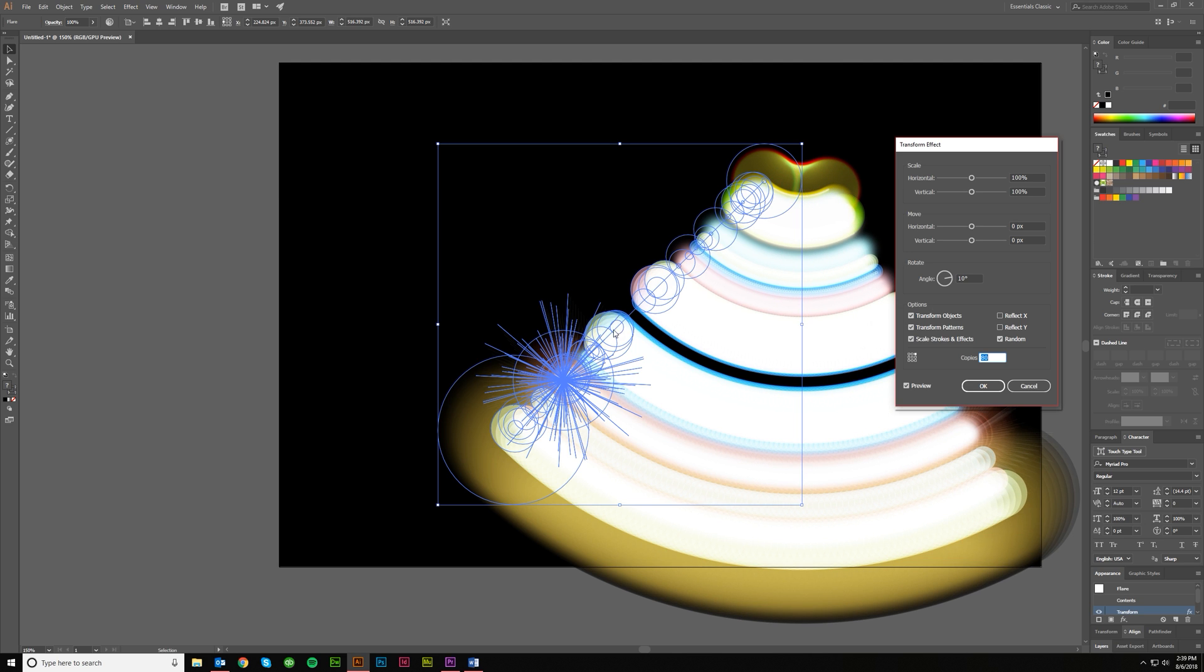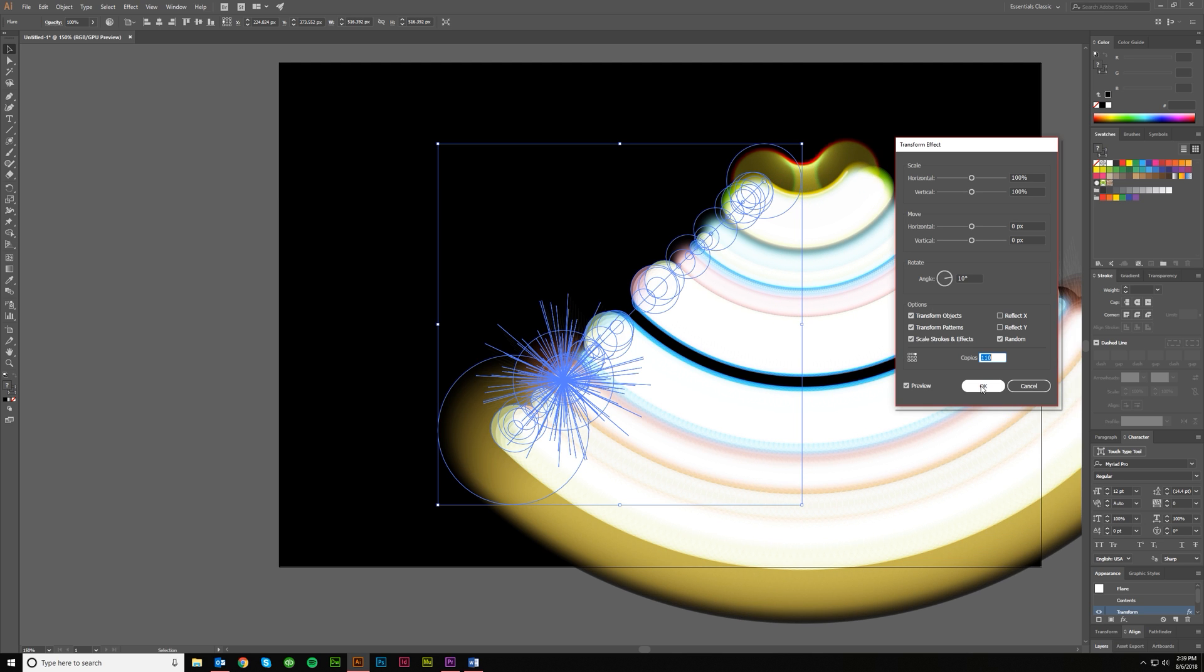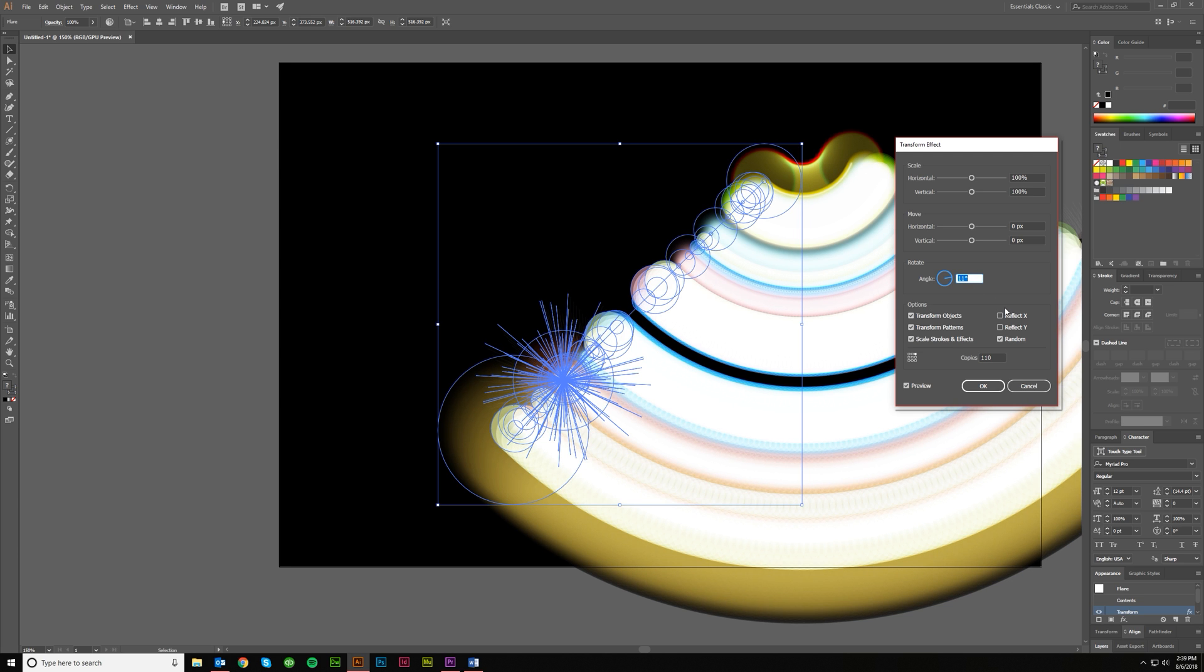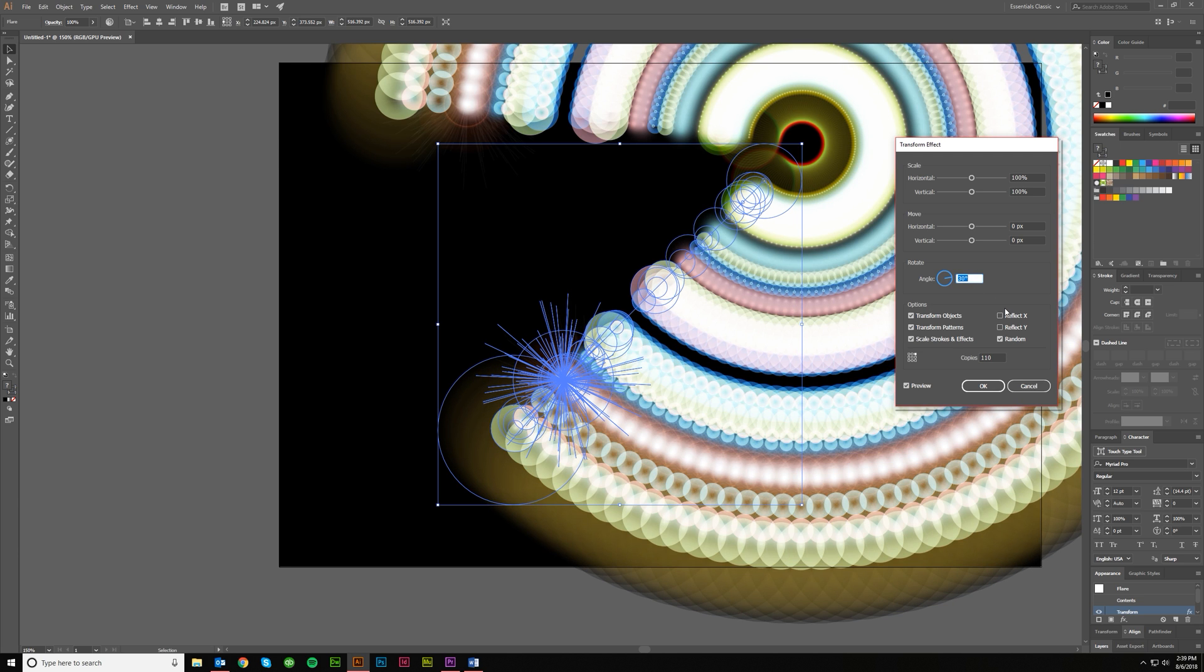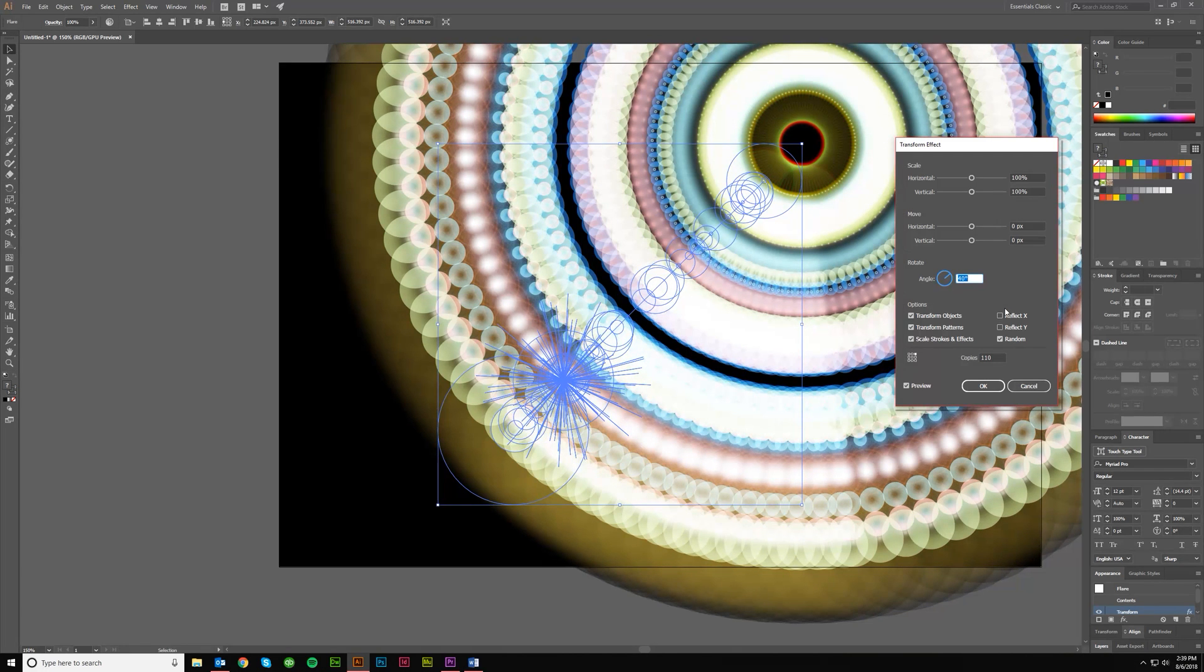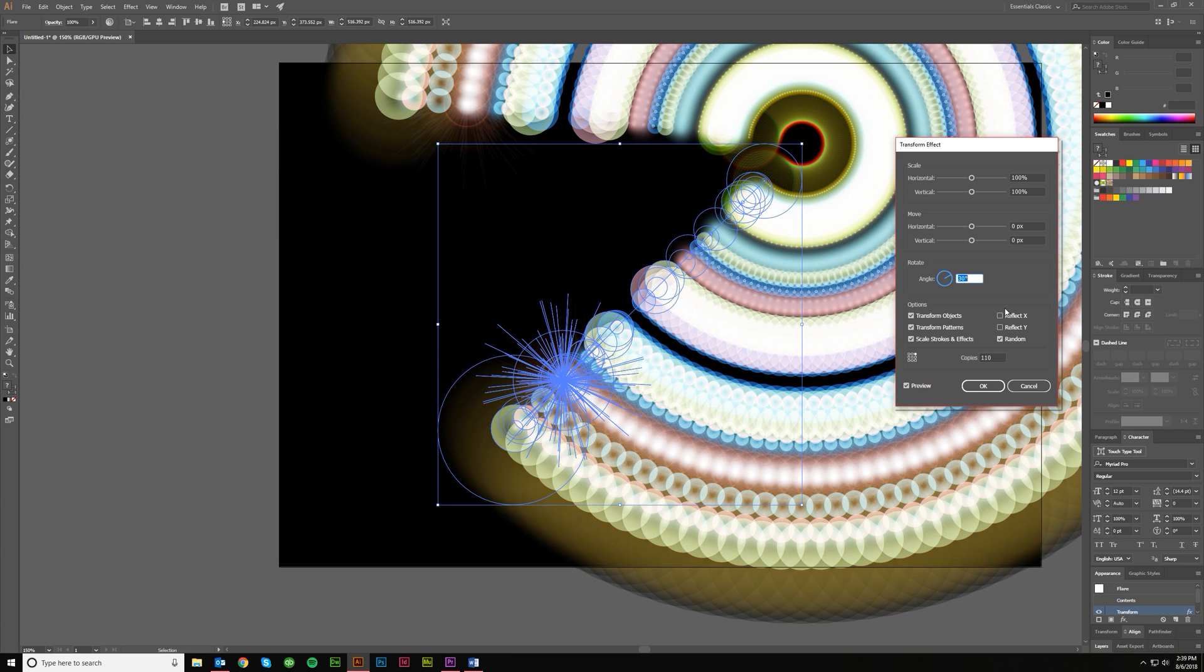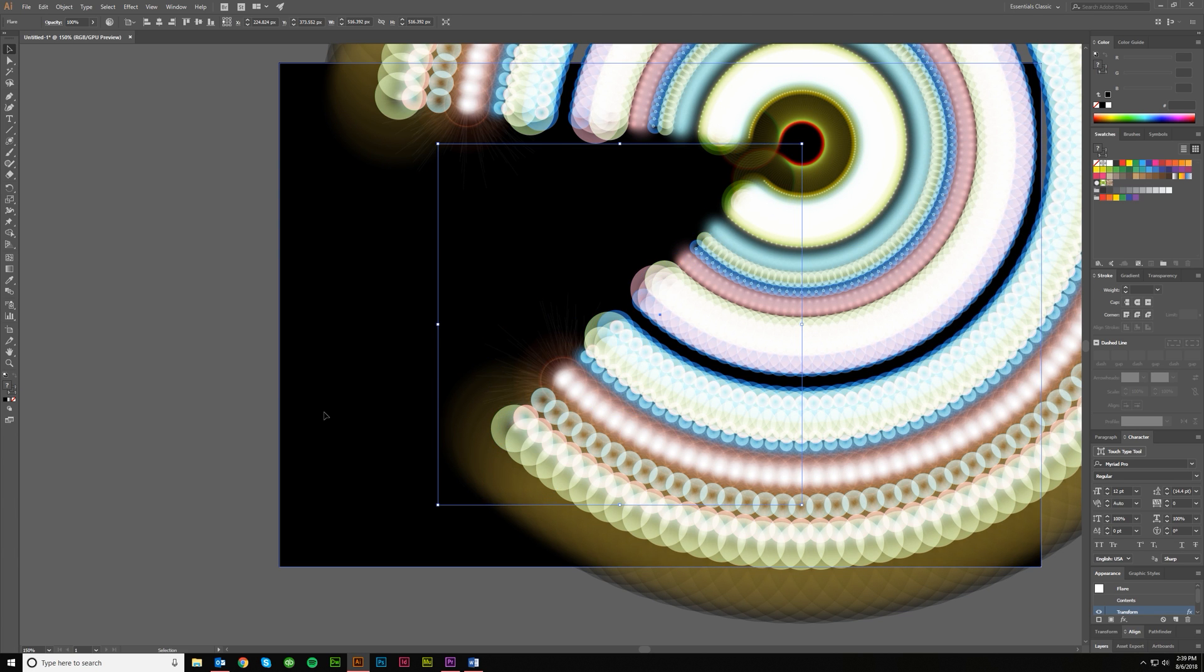Like it might be cool just to finish this out entirely and make a really big full circle or something like that. Maybe we up the angle a little bit too. It's whatever, right? You can do all sorts of stuff with it.